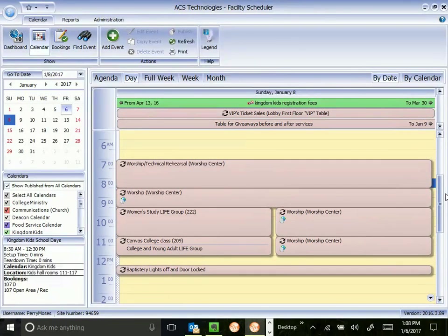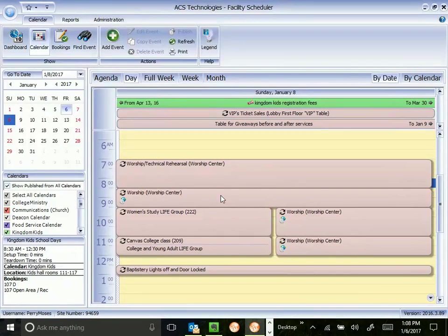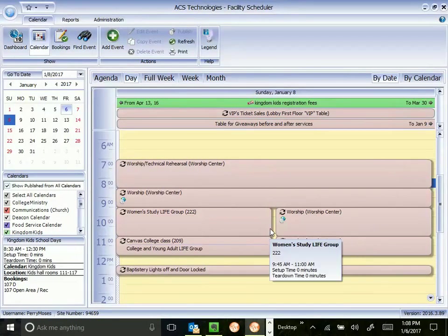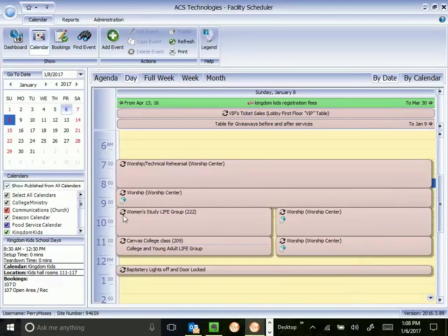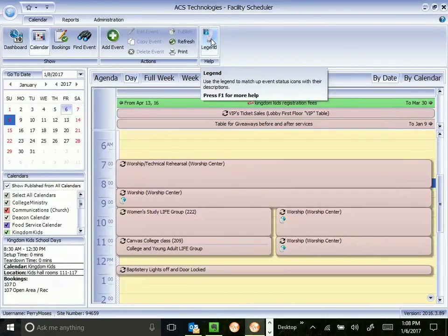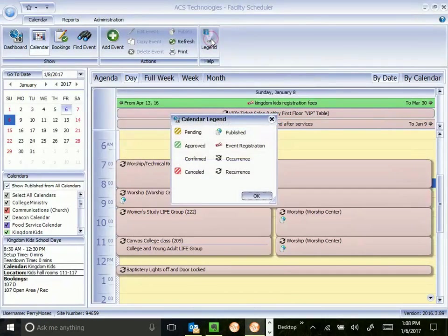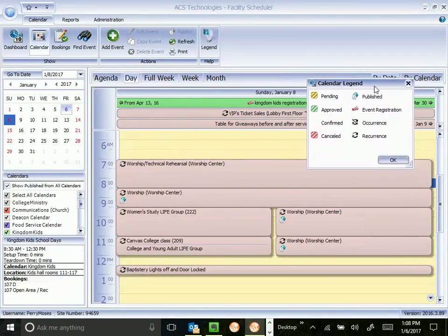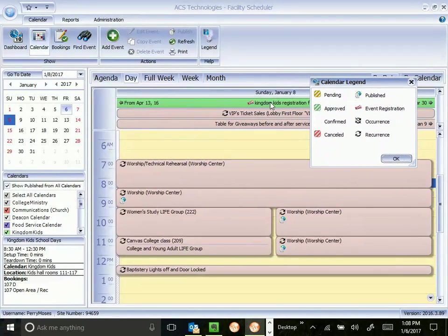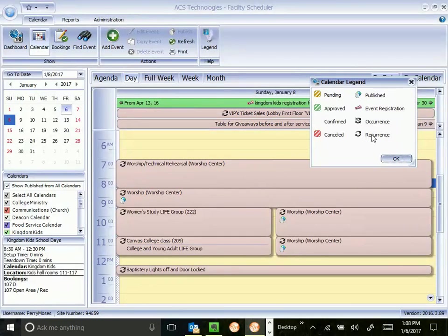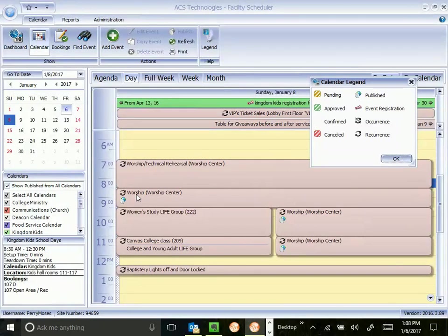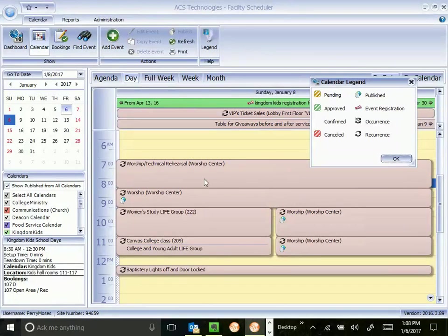A useful tool that will help you to understand what you're seeing on this screen. All these little icons here mean something. And this legend button will tell you what each of them means. So this is telling me here that Kingdom Kids has registration events. Event registration. That VIP ticket sales is a recurring event. That means it happens more than once. Worship rehearsals are recurring. Worship is published. Can you see that? Published means that it is on the public calendar, which shows on our website. It shows in church life.